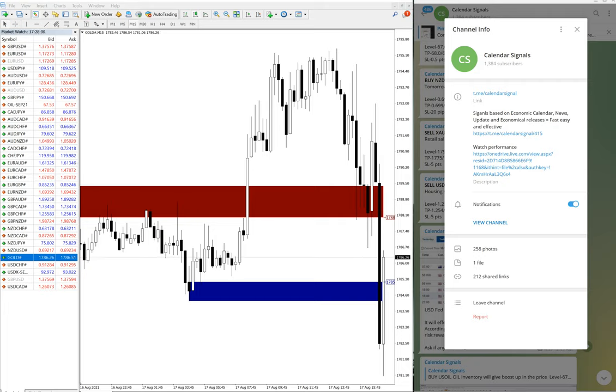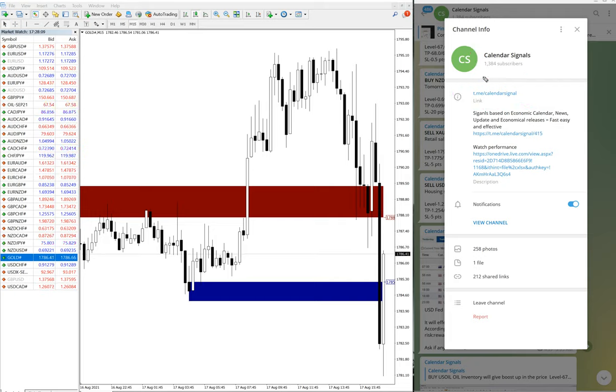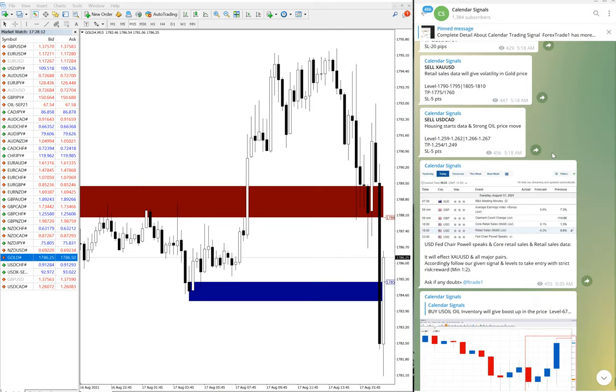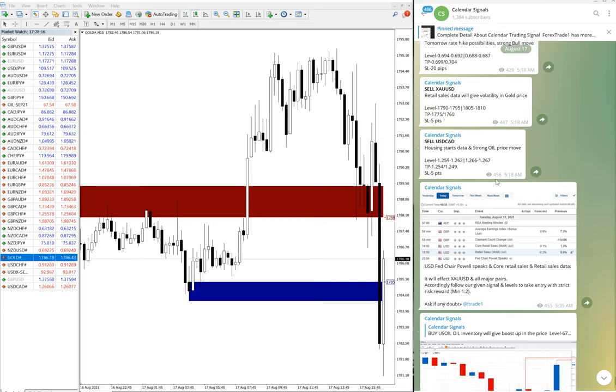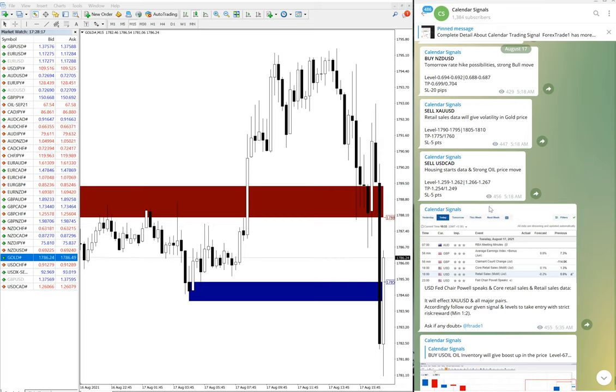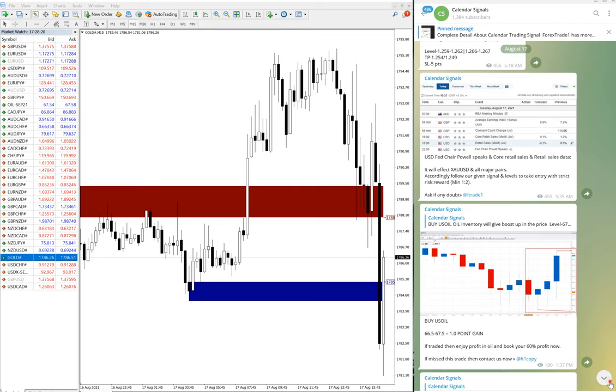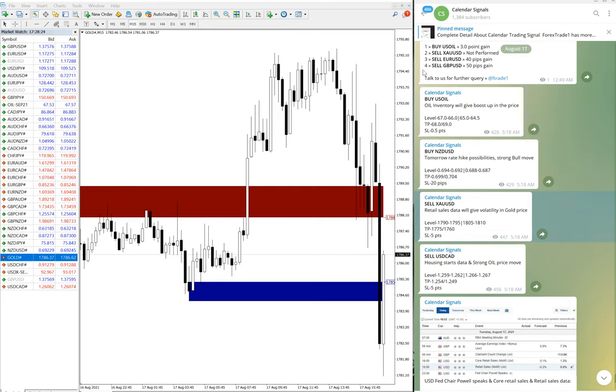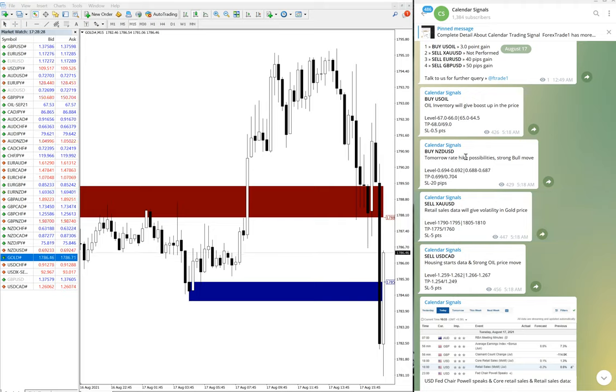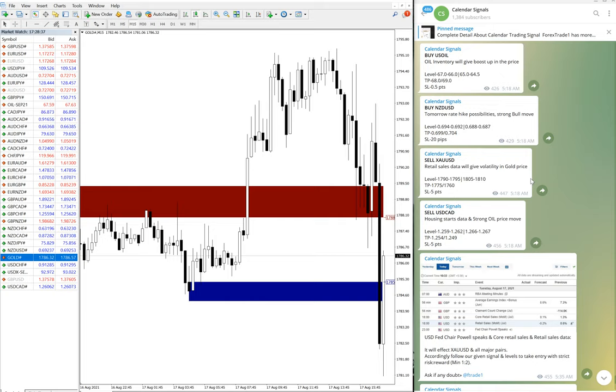Here is the channel and this is the link: t.me/calendar-signal. Today's date is August 17. Today gold and US oil both signals performed well, and other signals like NZD/USD buy and USD/CAD sell were given and both are trading in our level, waiting to perform.